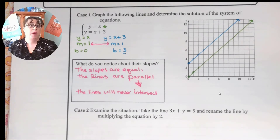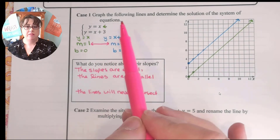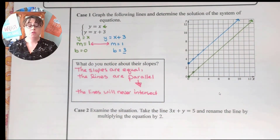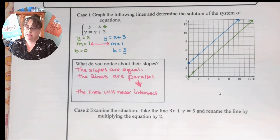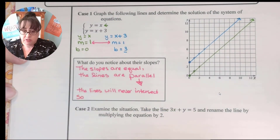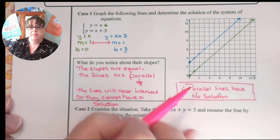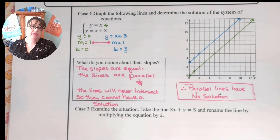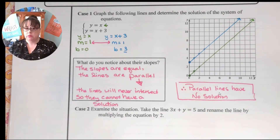That is what we were looking for: graph the following lines and determine the solution of the system. In this case, since they're parallel lines, they're not going to have a solution because they never intersect. So the lines will never intersect and they cannot have a solution. Parallel lines have no solution. Remember those three little dots means 'therefore.' When we see the graph, it's really obvious that there's nothing overlapping, nothing that crosses — no solution.